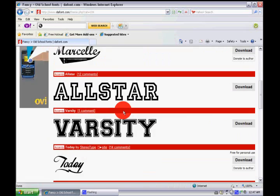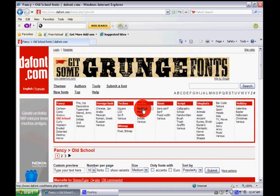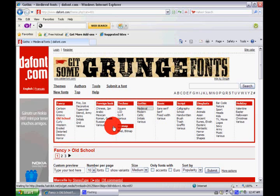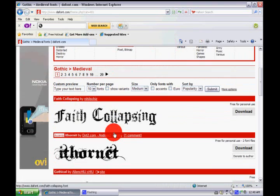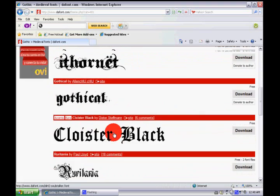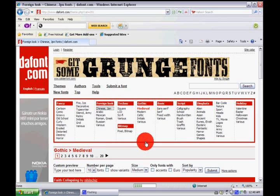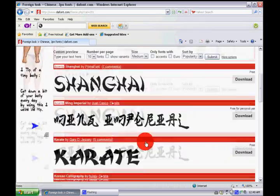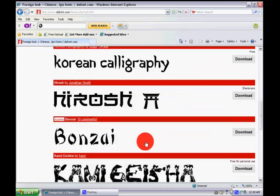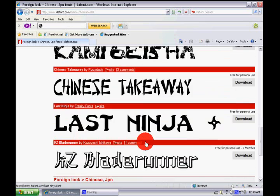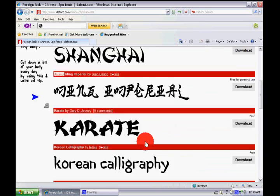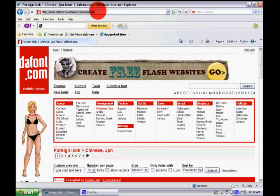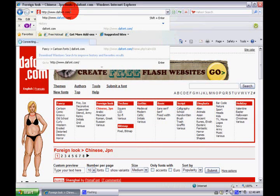You can go to medieval, gothic and different stuff. You can go to foreign look. You have a lot of choices and I liked one I saw, so I'm going back to the homepage.